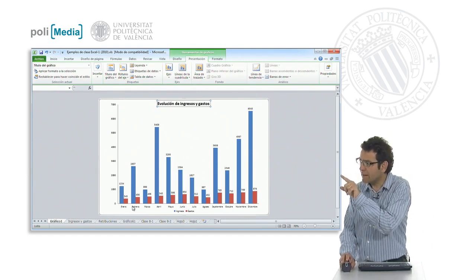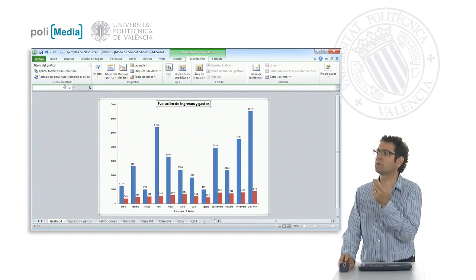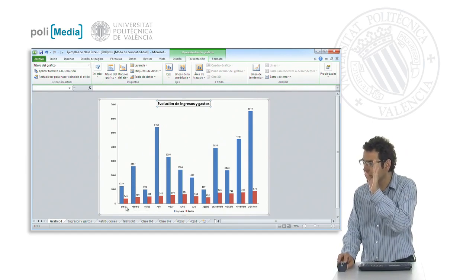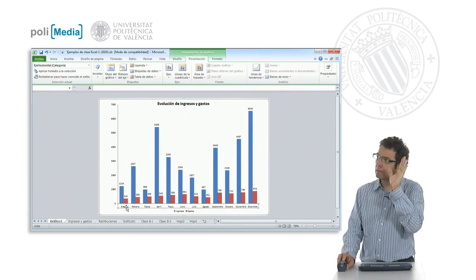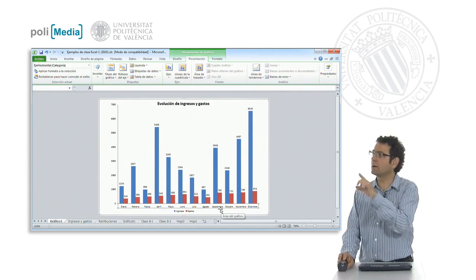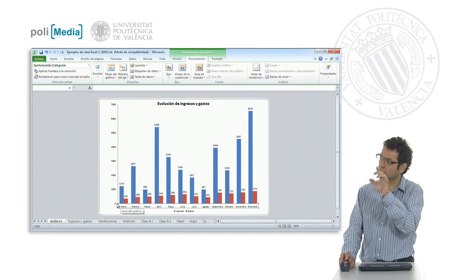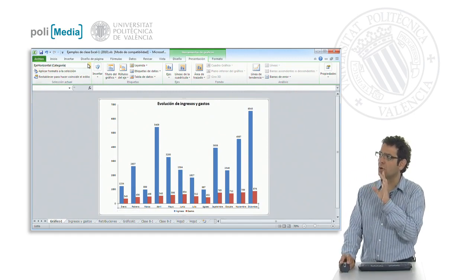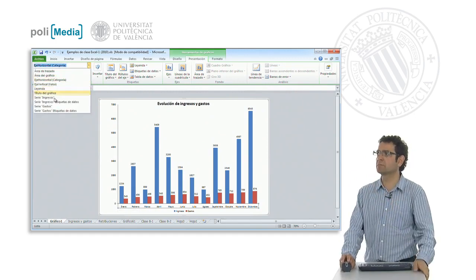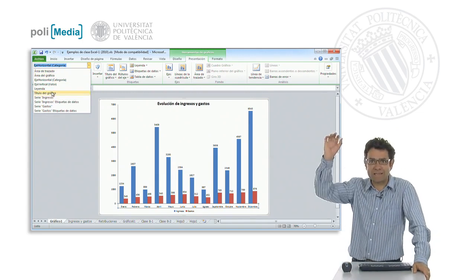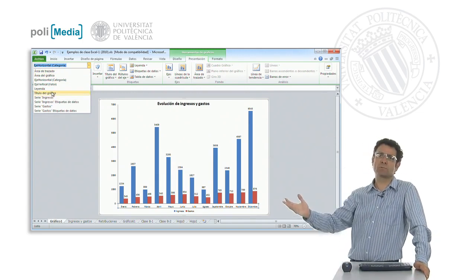How can we do it? We have to select this element of the graph. This element of the chart we are going to select it by clicking on it, which indicates it with these markers which we can hardly see. Or in this drop-down menu, we can select exactly the graph element that we want to edit now.